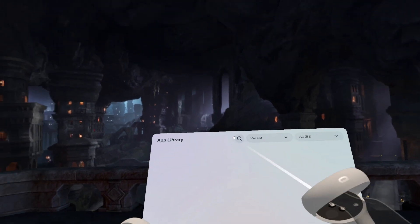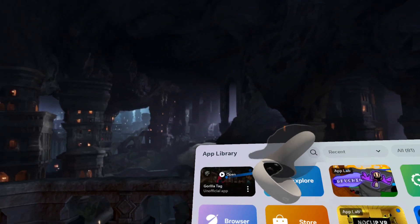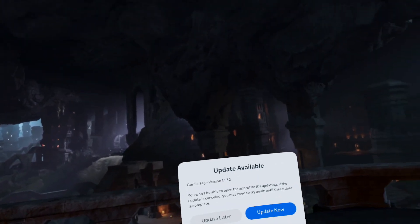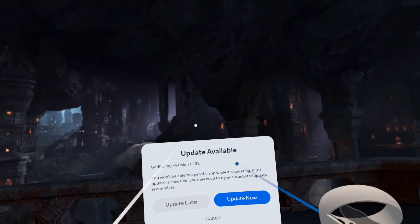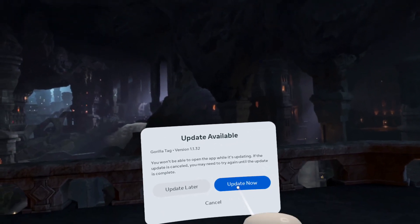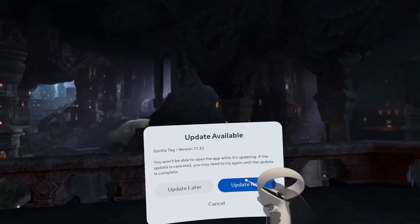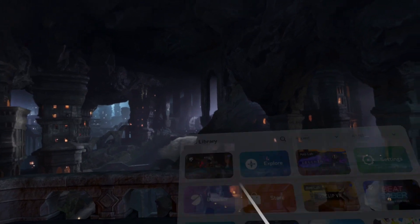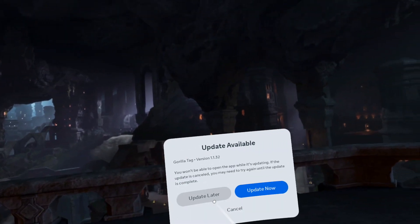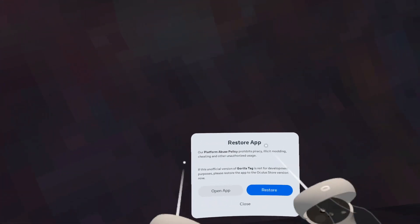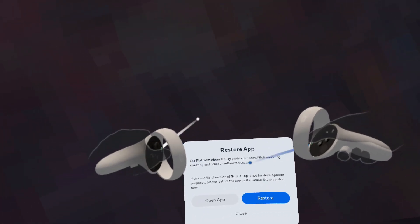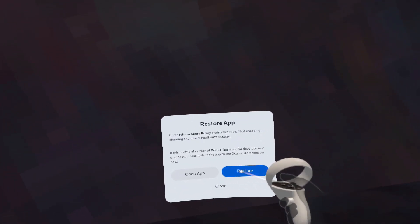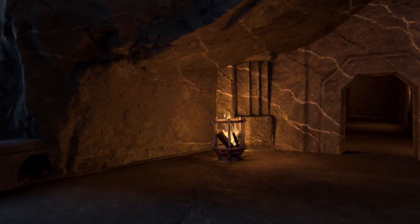This is what you want to do when you want to go back to normal Gorilla Tag, and so I can prove to you that you're not really banned, and you can keep your cosmetics. You want to click update now. Then, you actually want to go back to later. When it says to restore app, then you want to press restore, when you want to go back to the normal version.